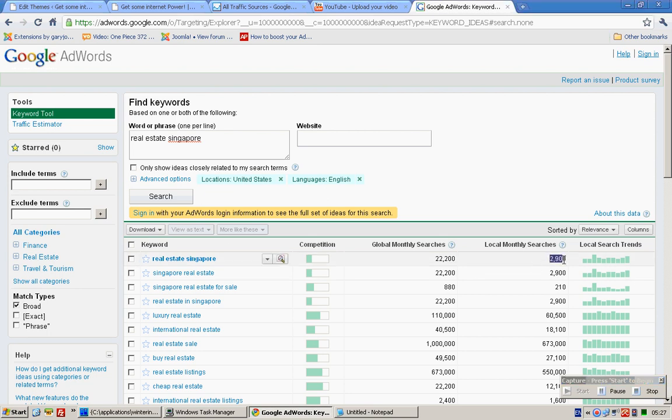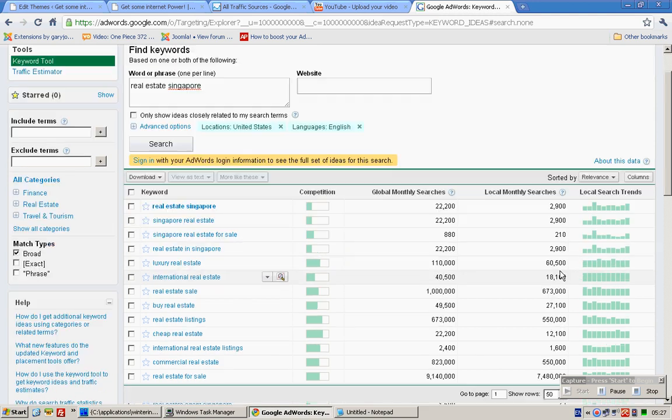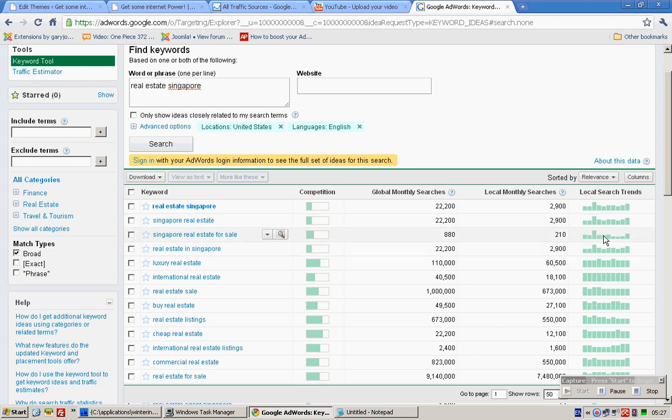Apparently we did hit a jackpot with 'real estate singapore' - monthly search volume of 29,000 in Singapore and globally 22,000. 'Singapore real estate' the same. 'Singapore real estate for sale' not as much. 'Real estate in singapore' - wow.